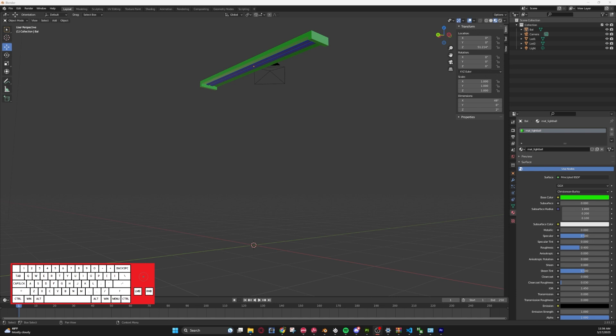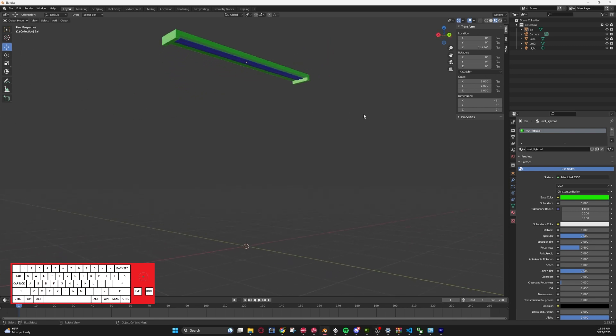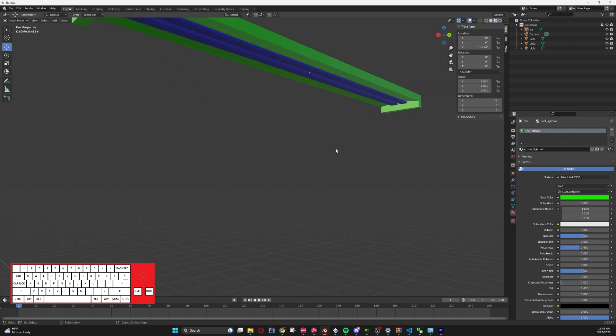Before we get started, make sure to hit that like and subscribe button, it is much appreciated. With that we will get started. I have went ahead and created a model that we're going to use for this tutorial so I didn't bore you guys with all that.